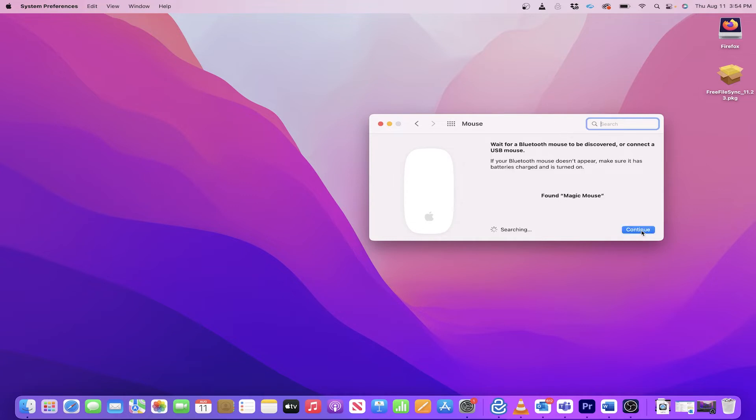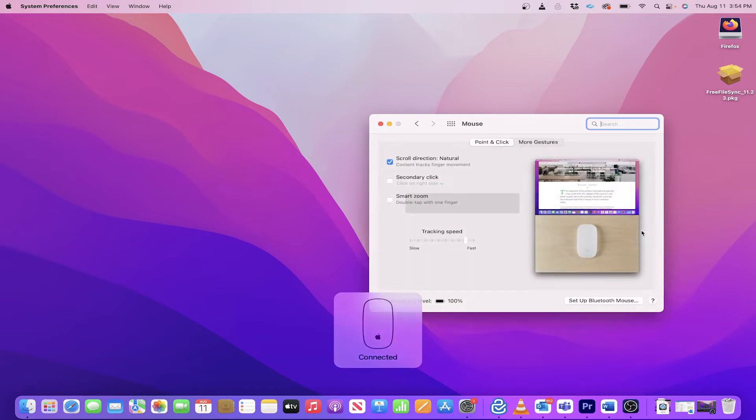When it does, click on Continue. And I can confirm it's connected with the on-screen notification.